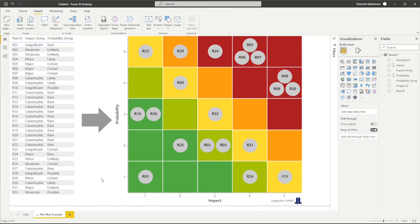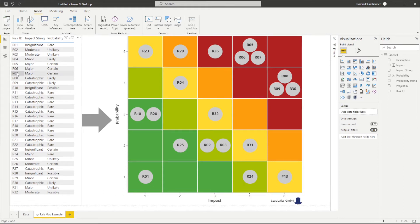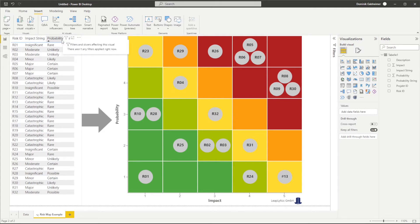Before we start, let's take a closer look at my data. You can see that I have multiple risks with a unique risk ID. Each risk is represented by a corresponding impact and probability value.